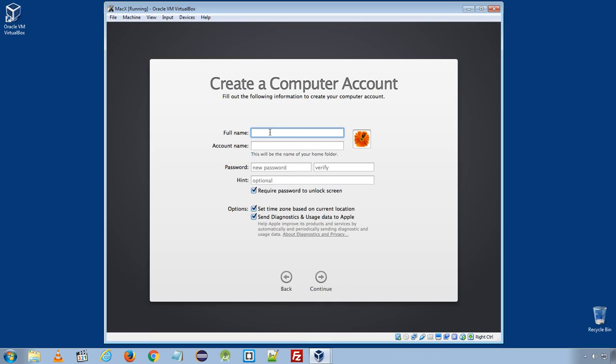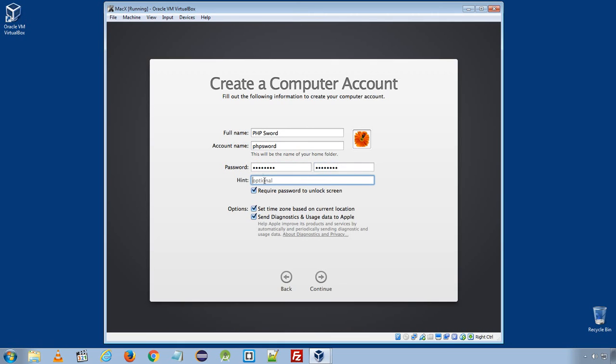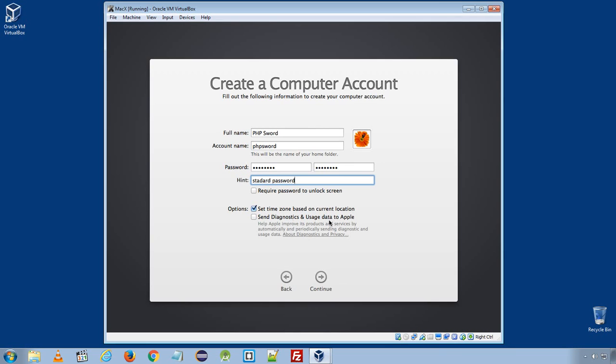Type your name here and the password. If you want to enter password when you login to your Mac, you can check this option or uncheck. Uncheck if you directly login to your operating system. Here uncheck send diagnostic and usage data to Apple and make sure you check set time zone based on your current location. Click continue.